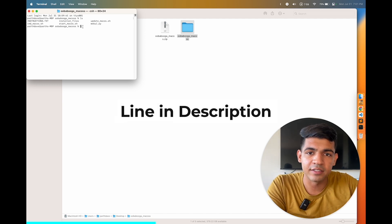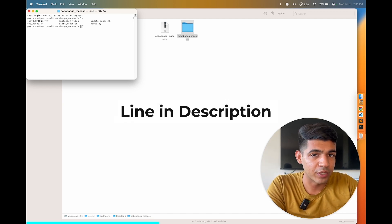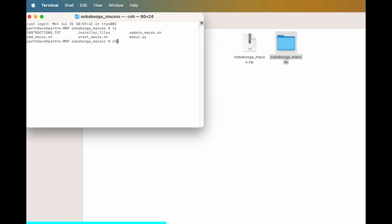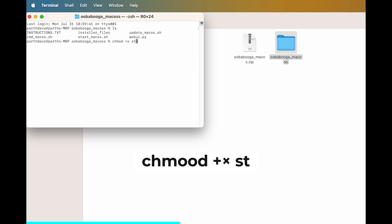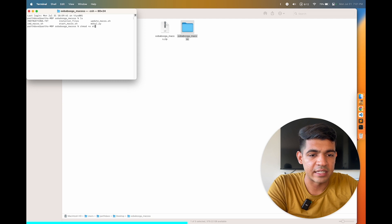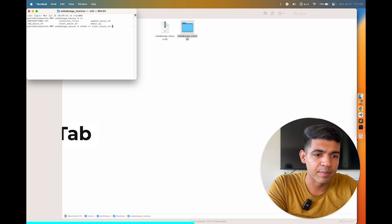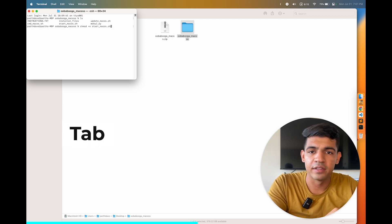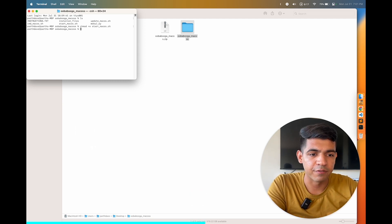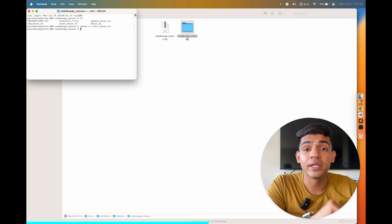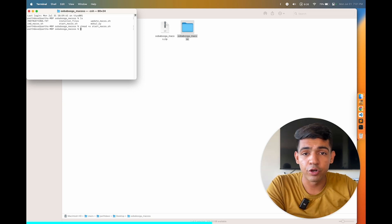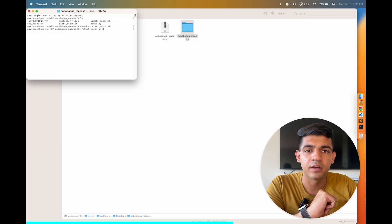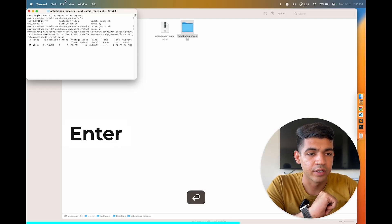I will leave the line in the description as well so you can just copy paste it, and the line is chmod space plus small x space start. Now once you type st you can just hit tab and it will autofill the name of the file. Now we have prepped the file and now only have to run it. In order to run the file, you only have to type dot backslash and then st and then hit tab. It will fill the name of the file and then hit enter.